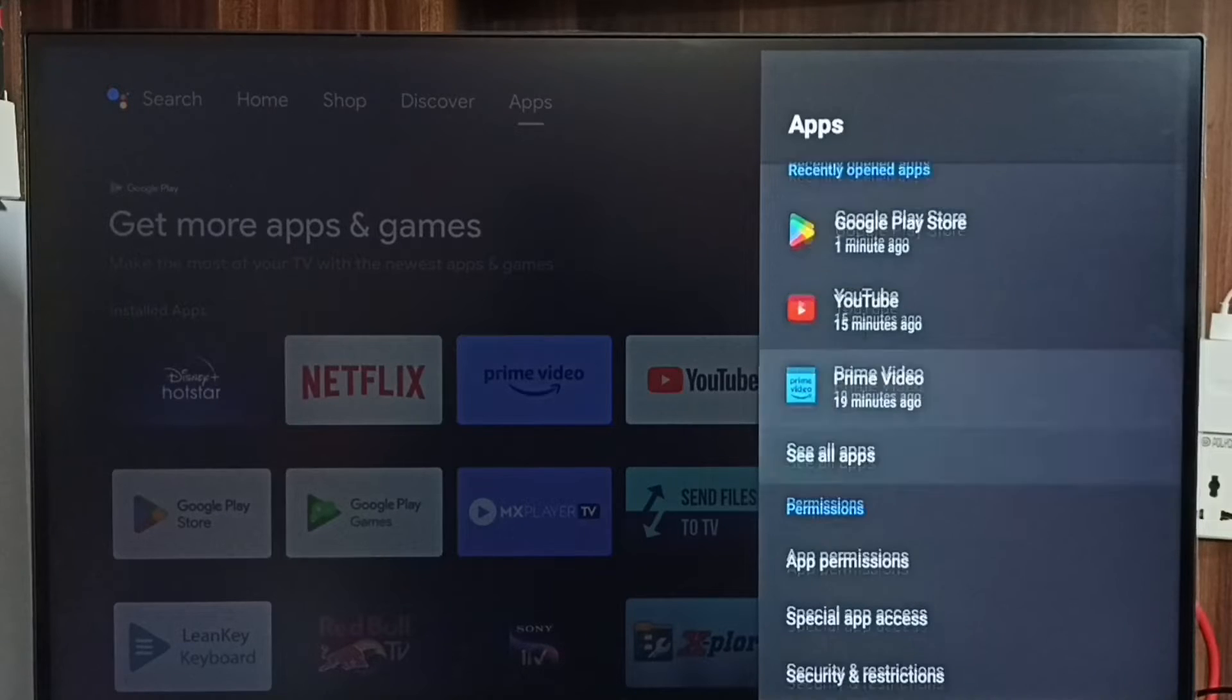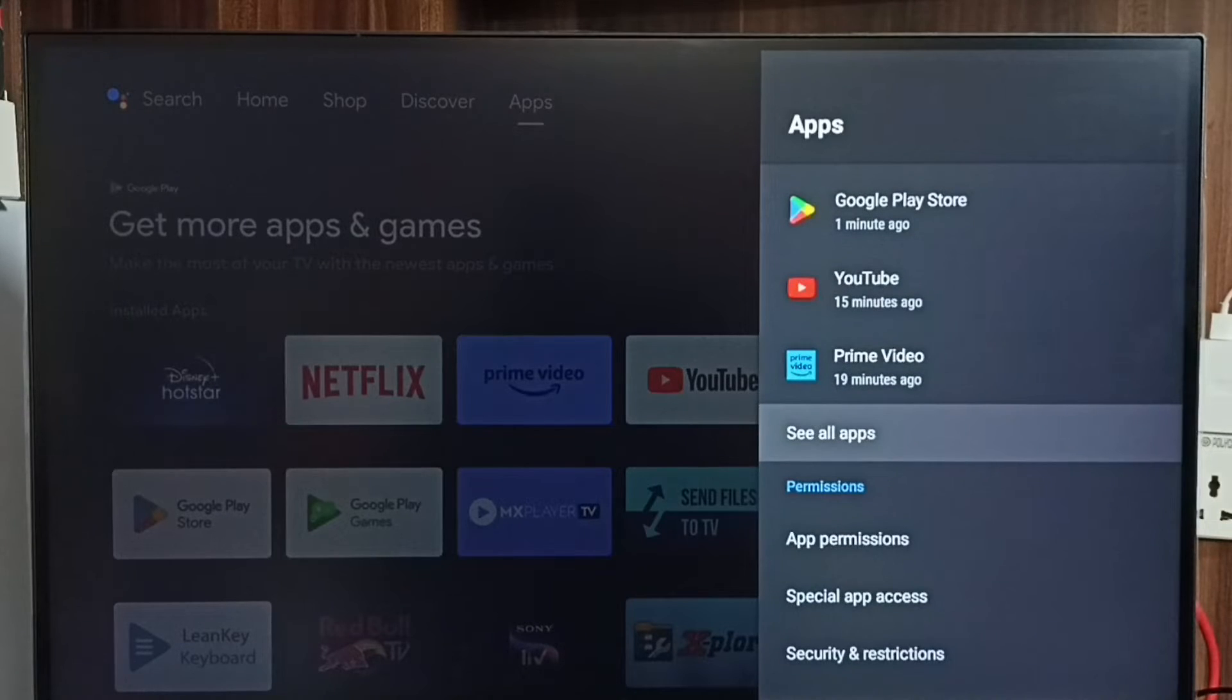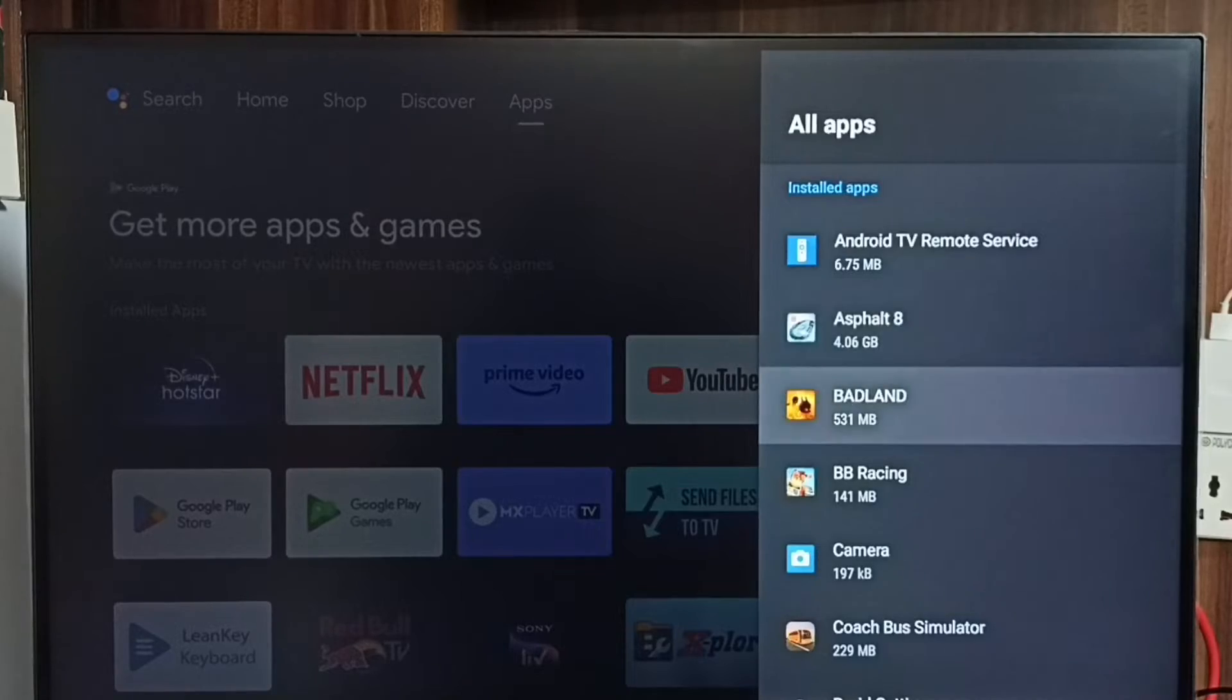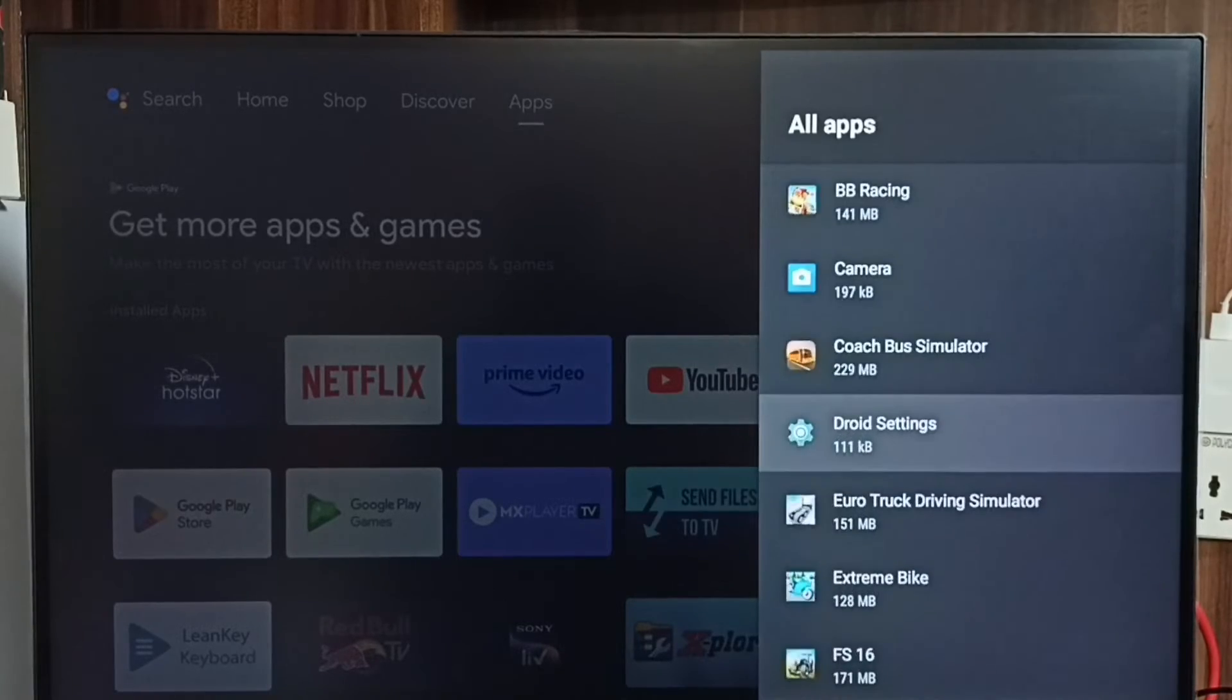Then go to See All Apps. Then from this installed apps list, we can select the app which we need to downgrade.